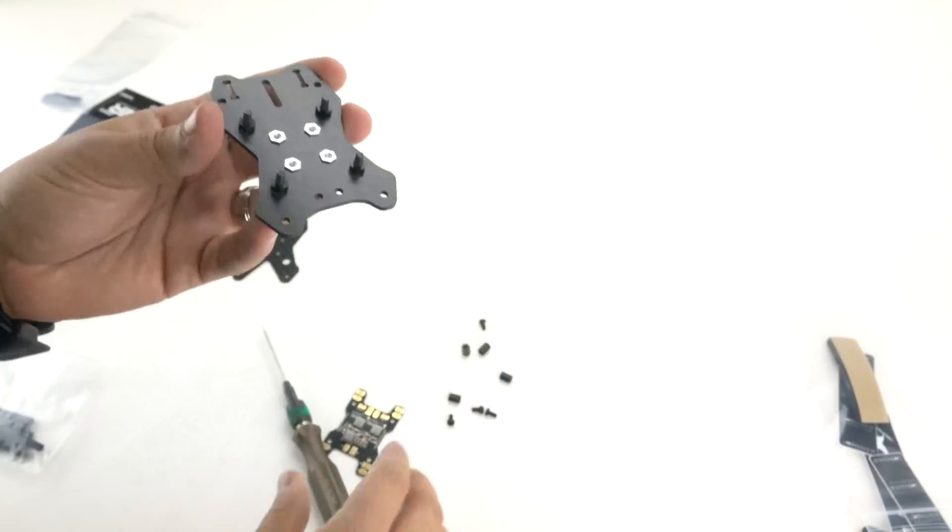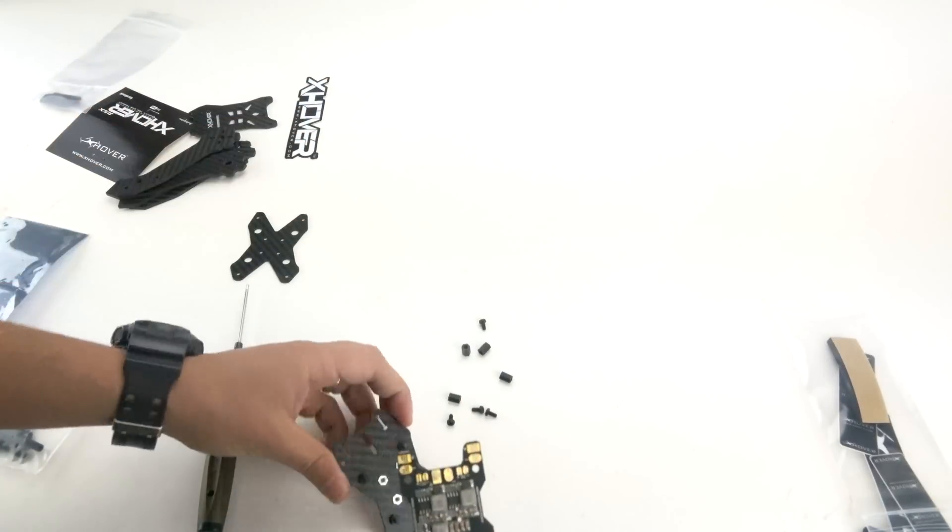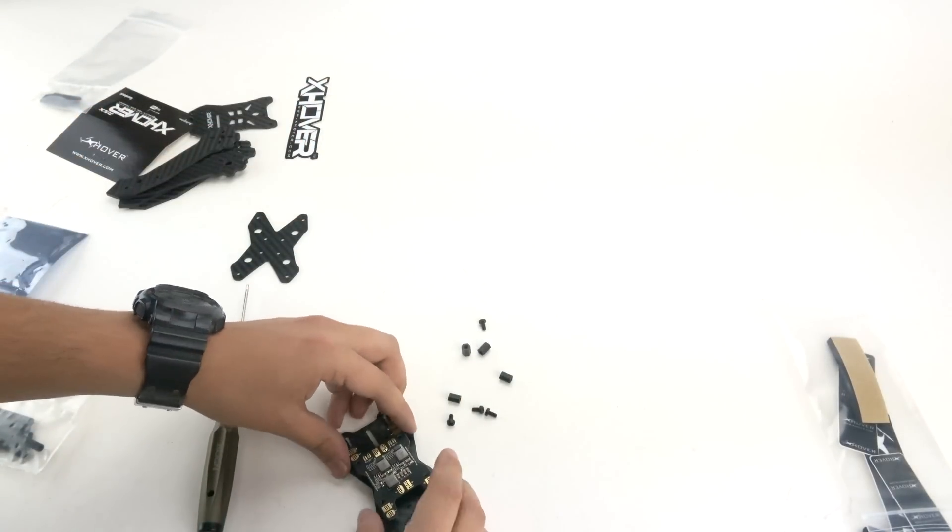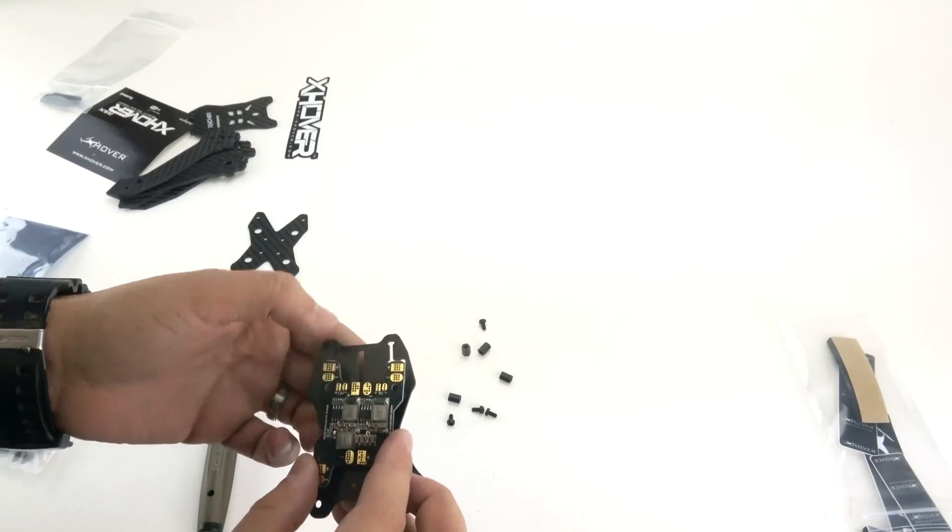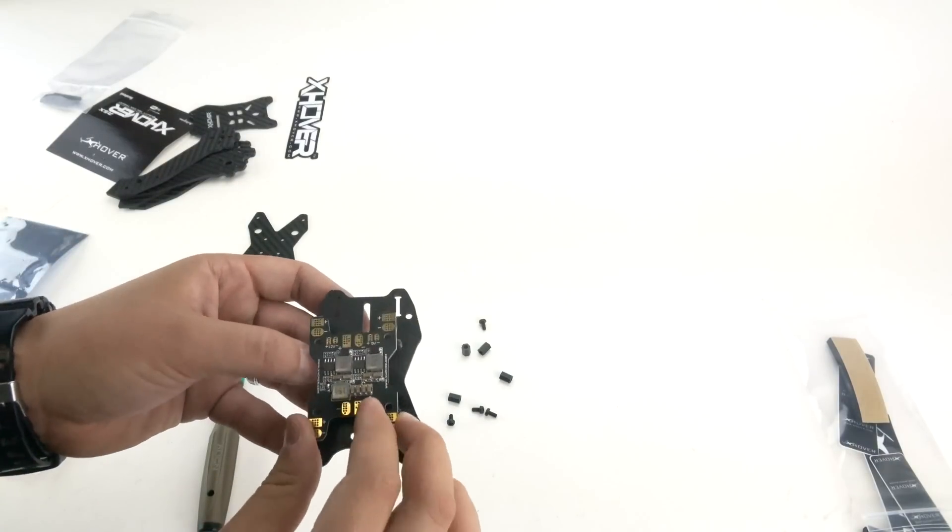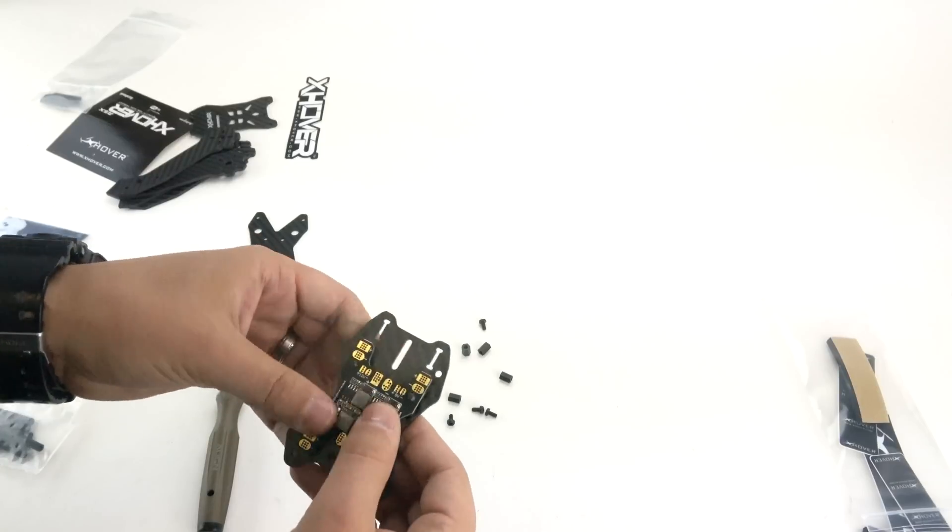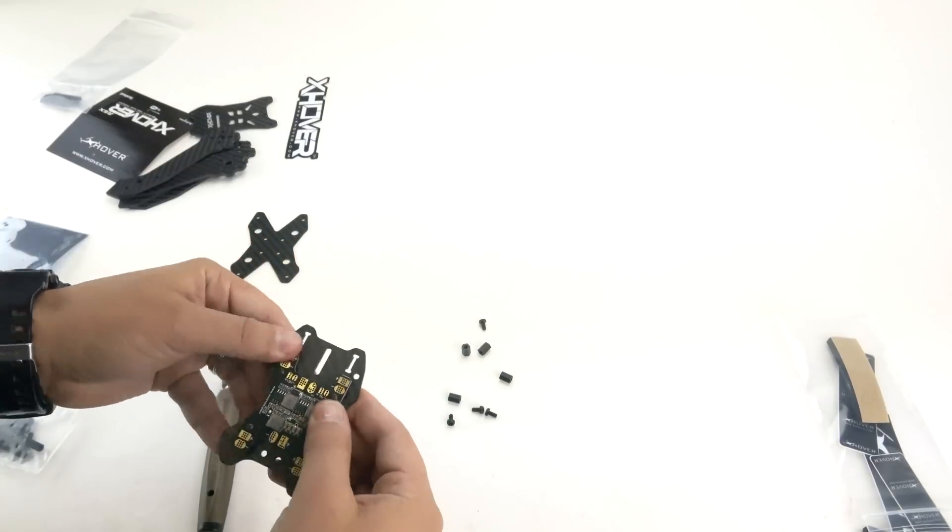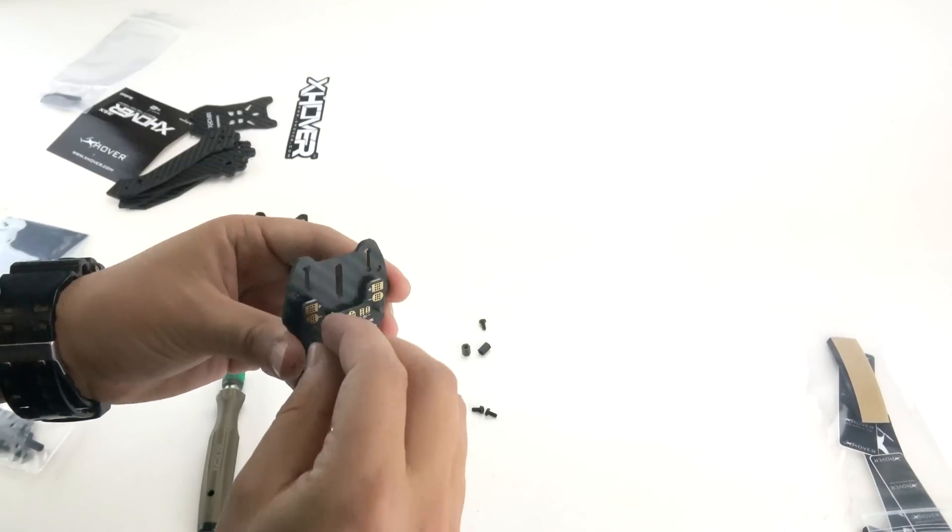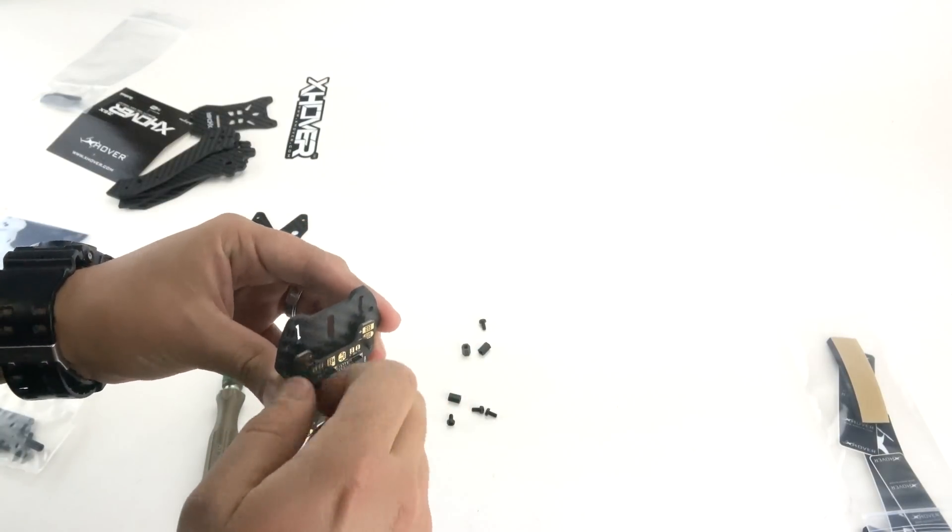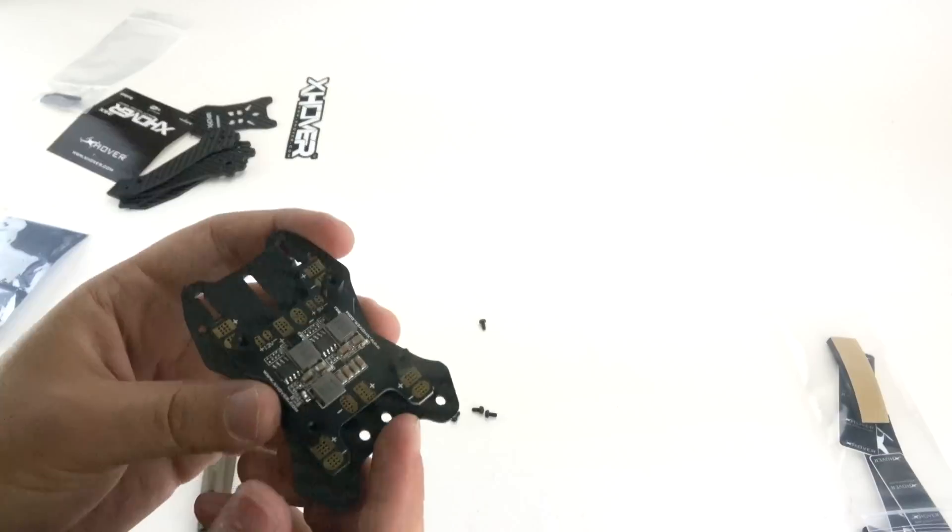The next step is mounting the PDB. What I personally like is to have the 5 and 12 volt facing forward, but you can have them facing back depending how you have your setup. Just mount the PDB down. Next, you want to get your nylon standoffs. Place those down. And there it is. You have your PDB mounted with your nylon standoffs.